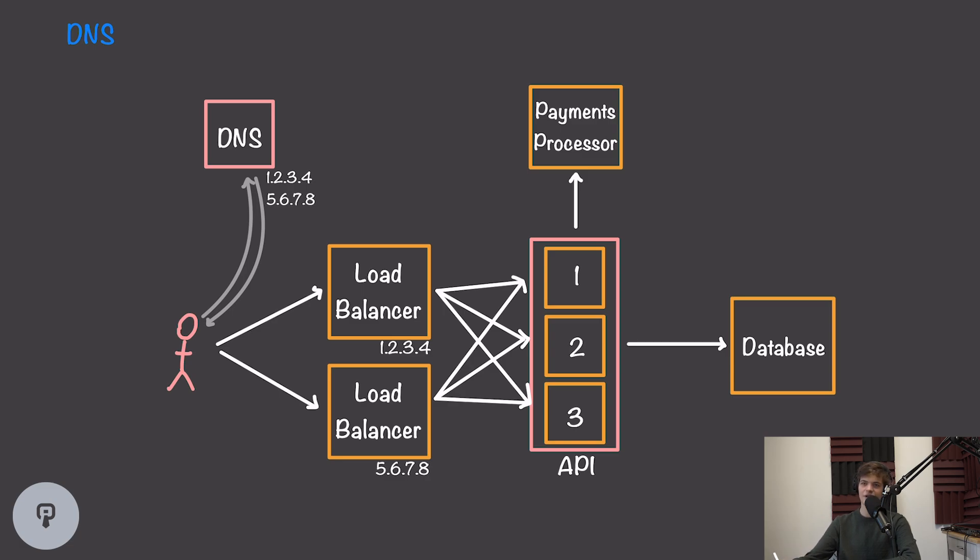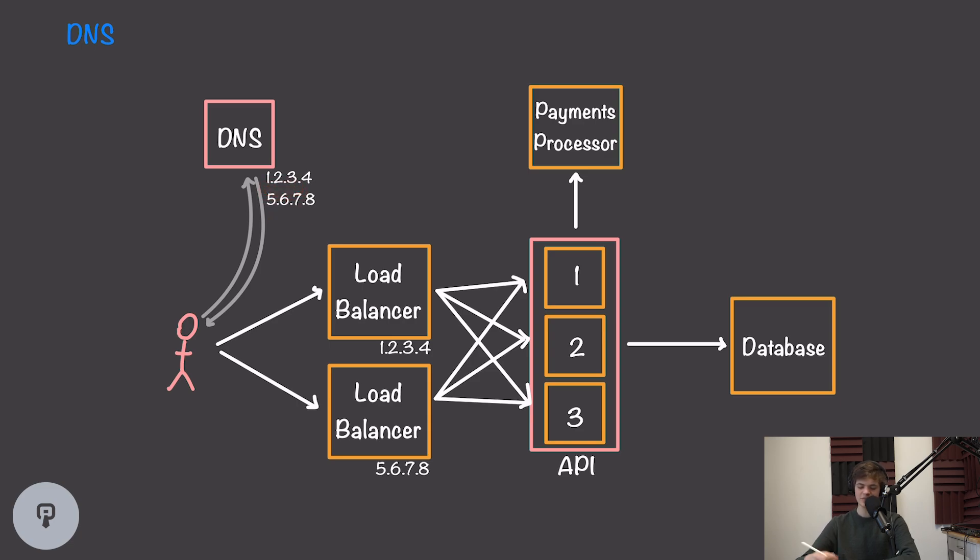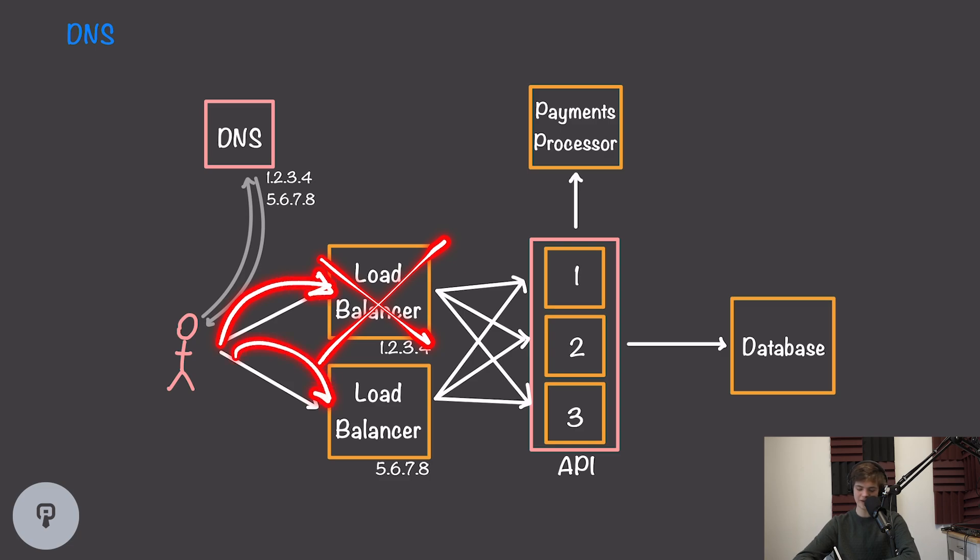However, generally clients have functionality built in such that if one of these IP addresses isn't available, it'll go on to the next one. This means that if one of our load balancers fails, our users will try to access it, realize it's not available, and then fall back to the second one.